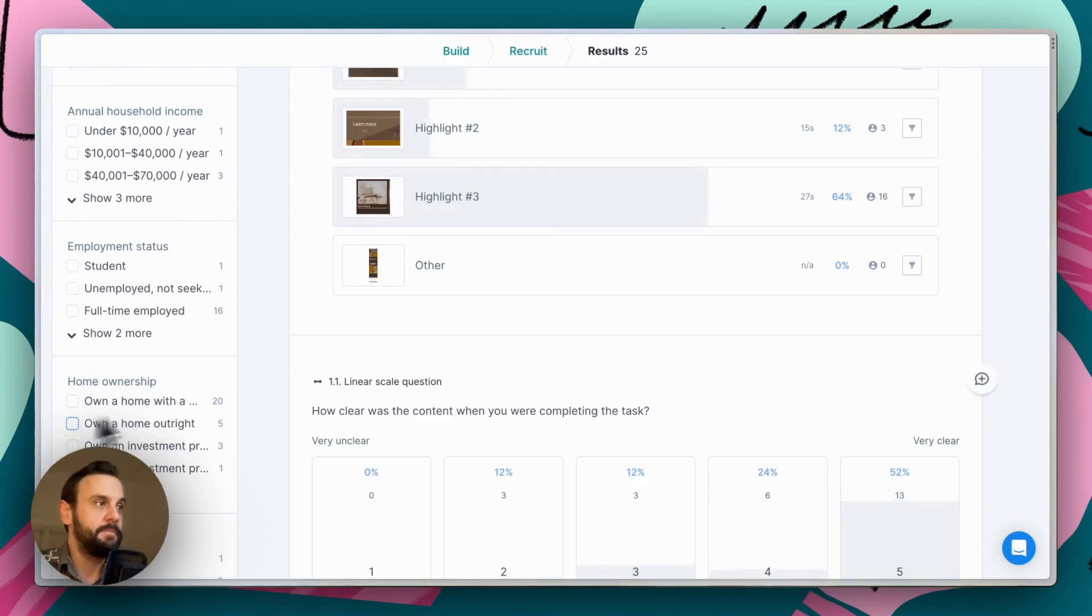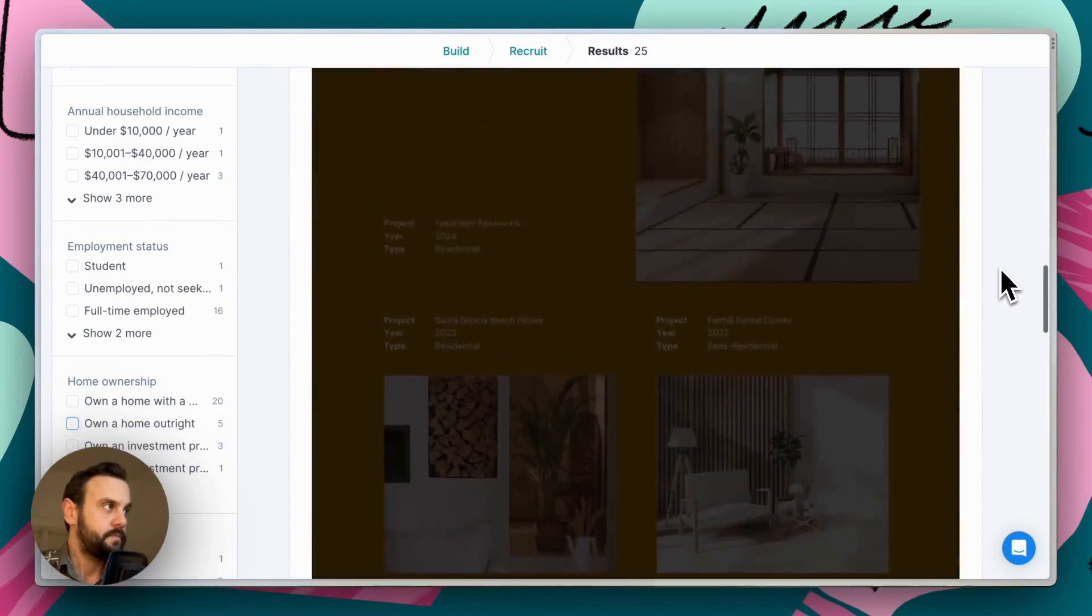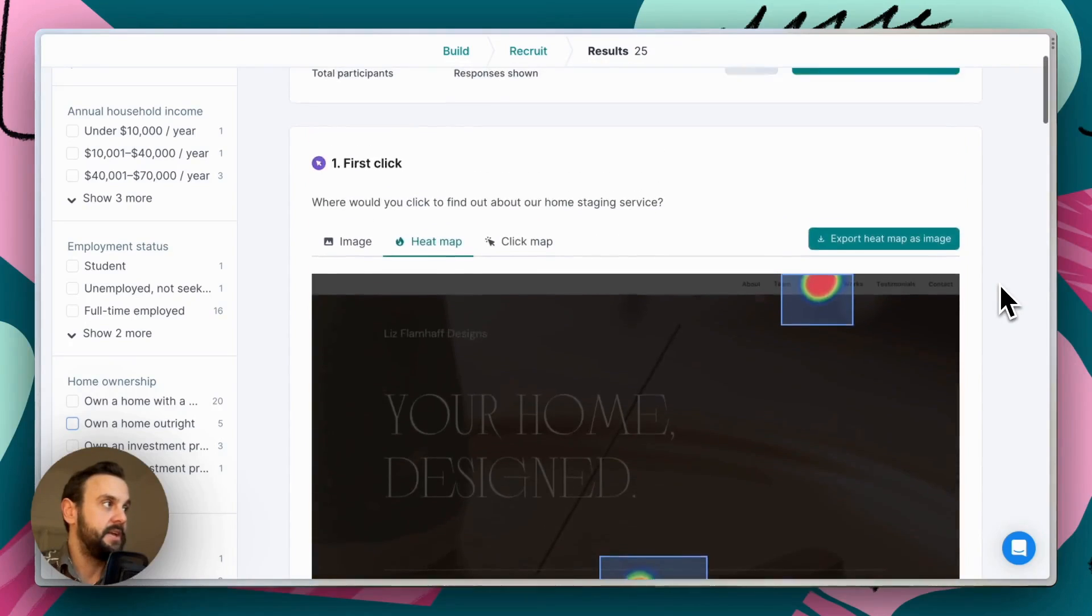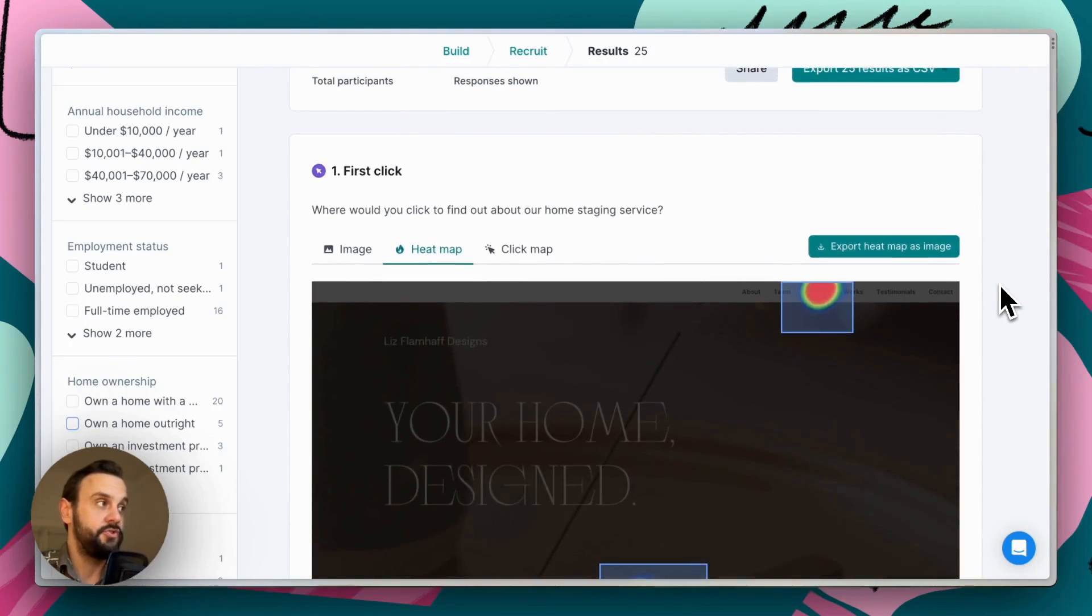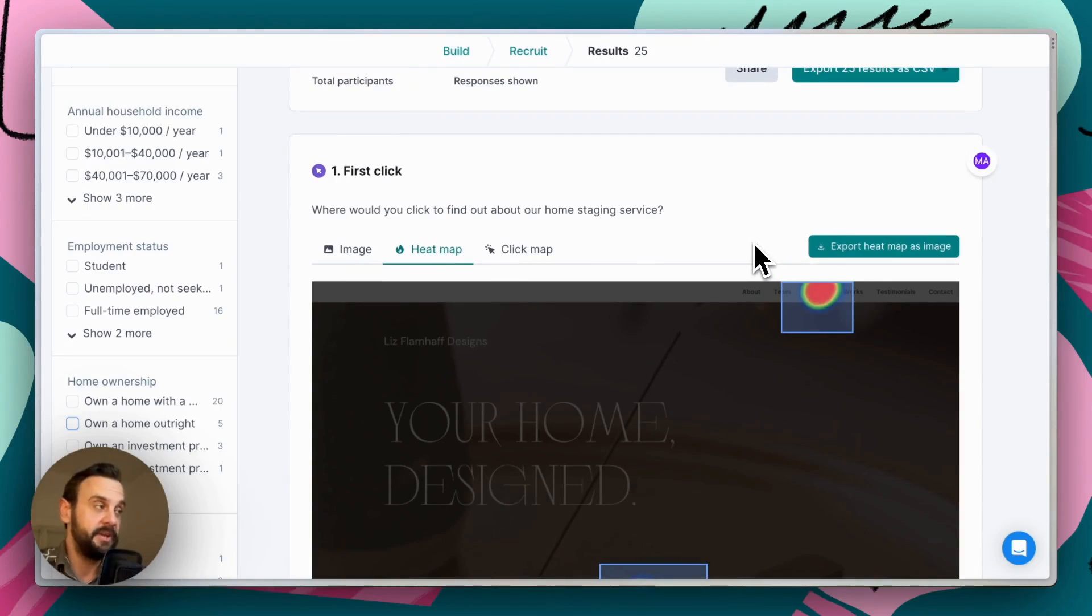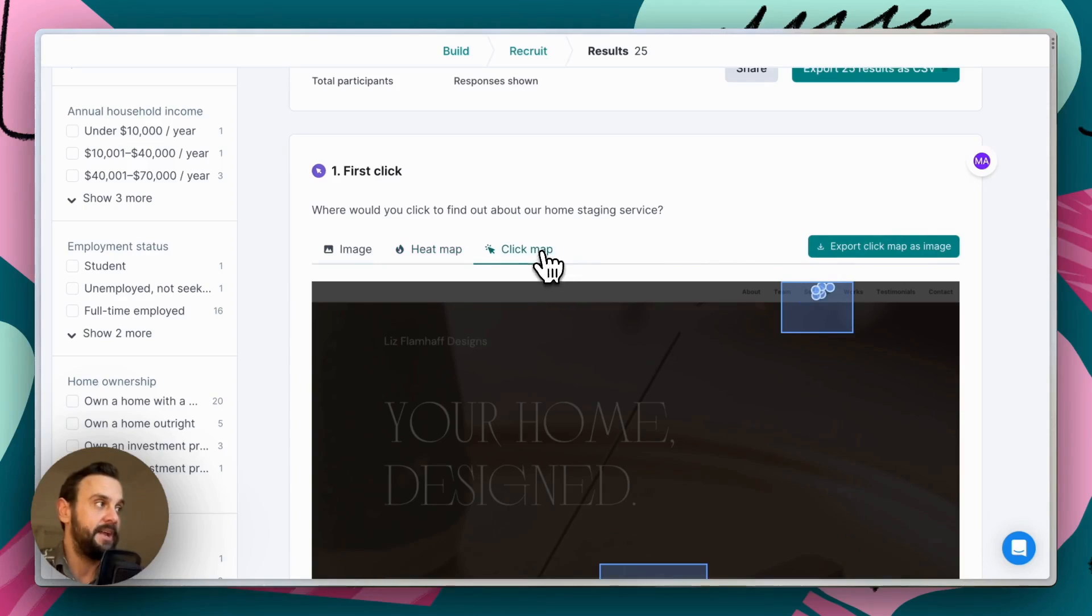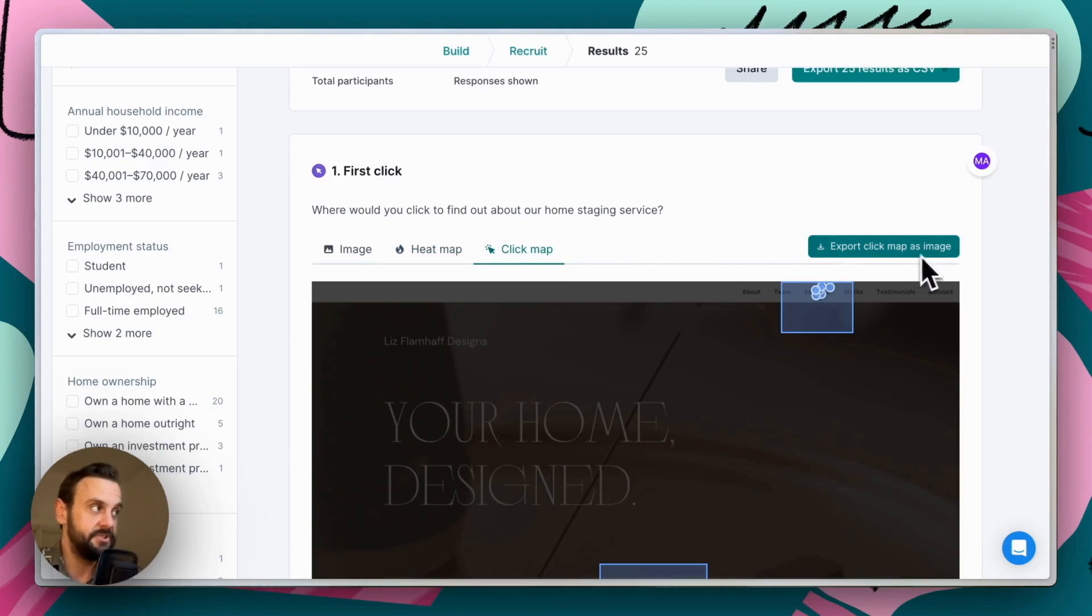A couple of other things we can do. We can, if we want to leverage these reports and use them in external presentations, we can export the heat map and click map as images, and we can paste those into our presentations.